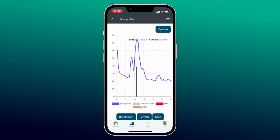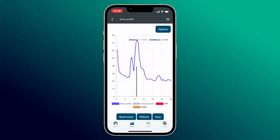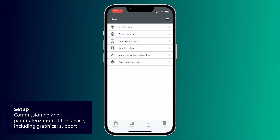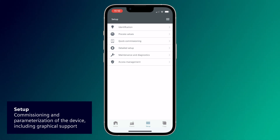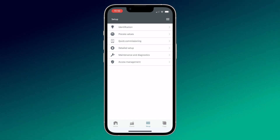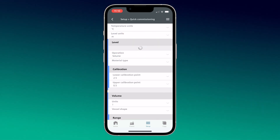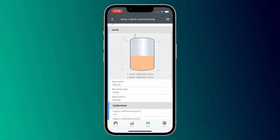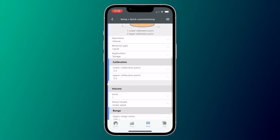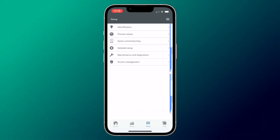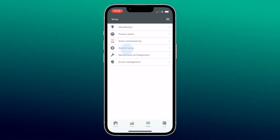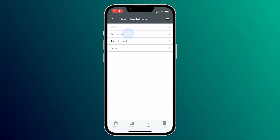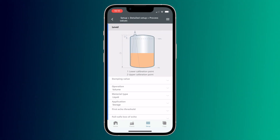If you want to set up your device, go to the button Setup. Here you have the possibility to easily commission and parameterize the device, supported with graphics. Under Quick Commissioning, you find the most important parameters for commissioning on one page, supported with graphics and additional descriptions. Under Detailed Setup, you can set up all variables for detailed commissioning and also see process values.